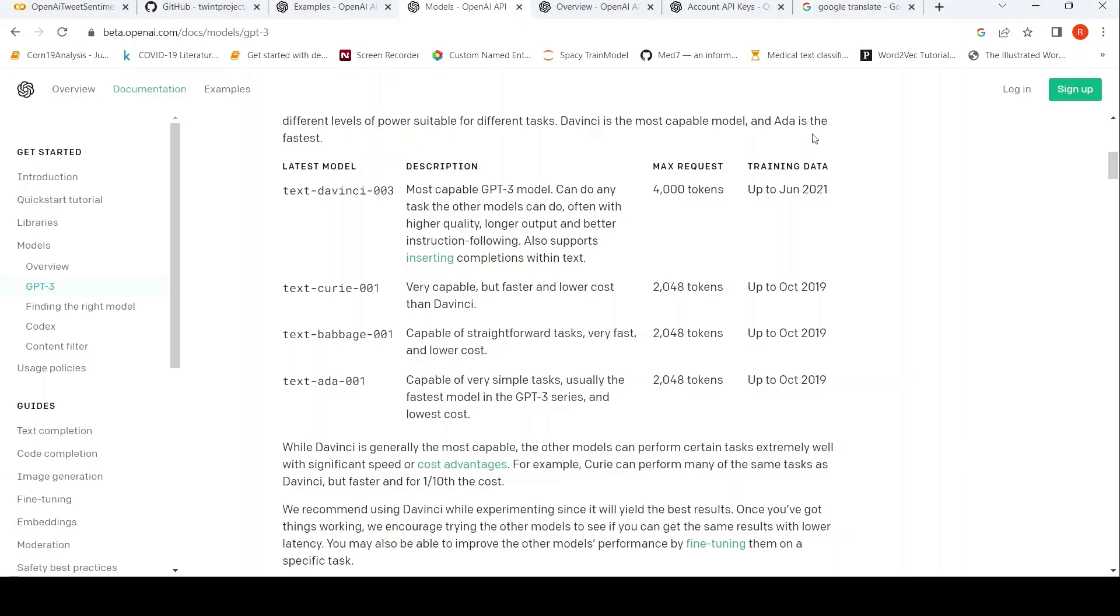This is Ritesh Srinivasan and welcome to my channel. In this video, let's look at how we can make use of GPT-3 for classifying tweet text. I will be making use of OpenAI GPT-3 APIs.